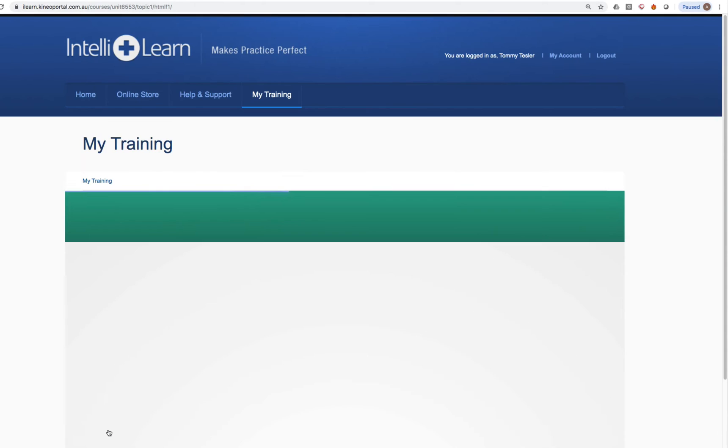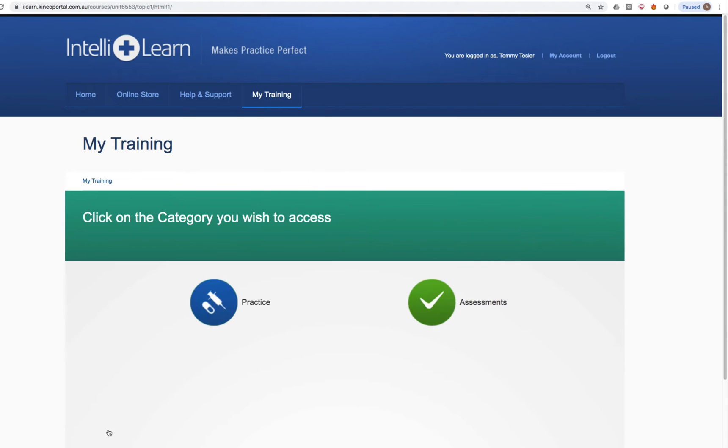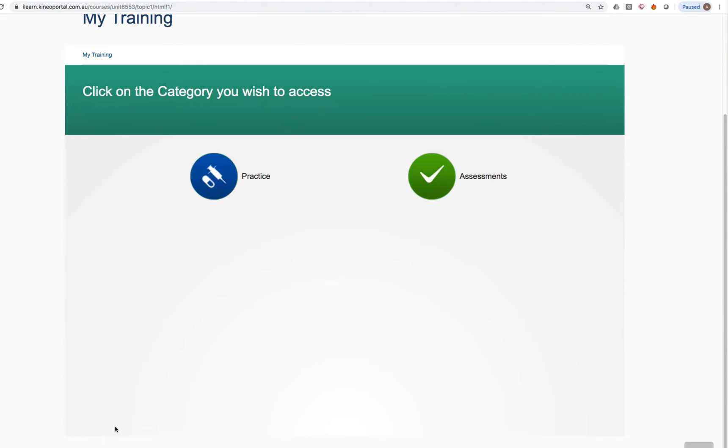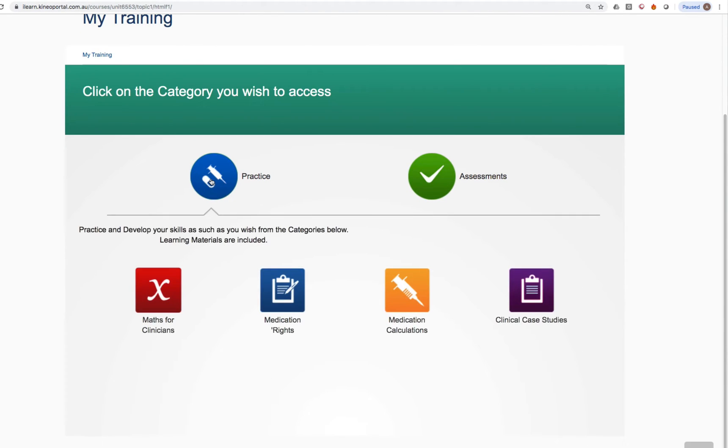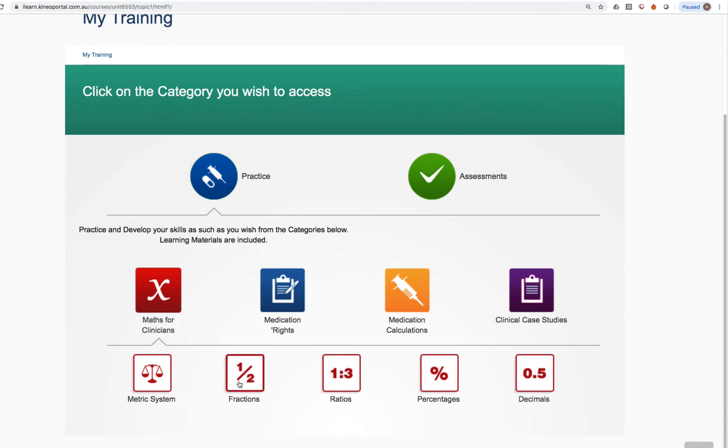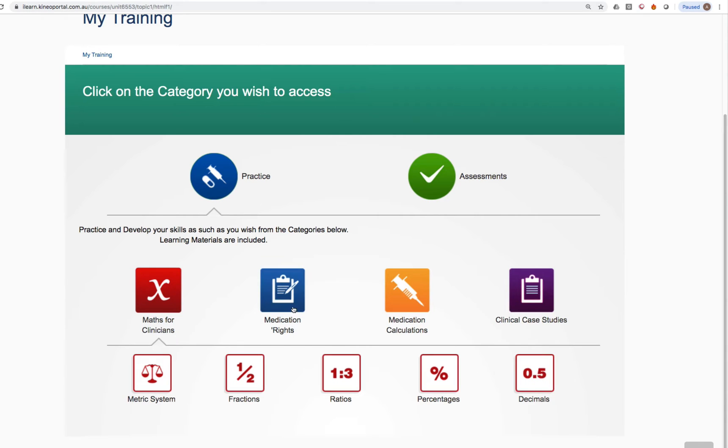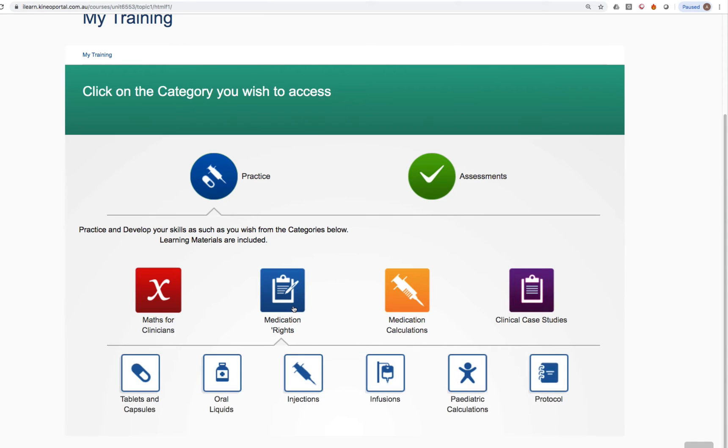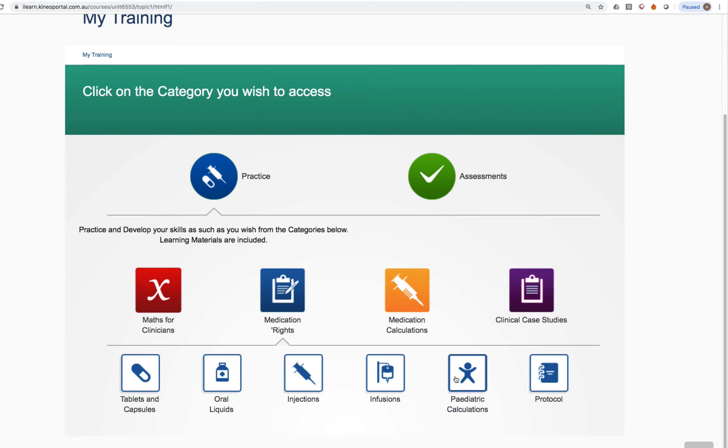You can go back to the main menu at any time by clicking in that bottom left corner. You can go back to practice and you can go into any other area that you want that your teacher might specifically tell you to go into. We cover the maths very comprehensively. We also have a category called medication rights, which covers the rights of medication administration that you can go into. Your lecturer might ask you to go into those areas.